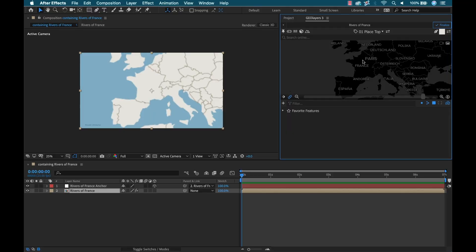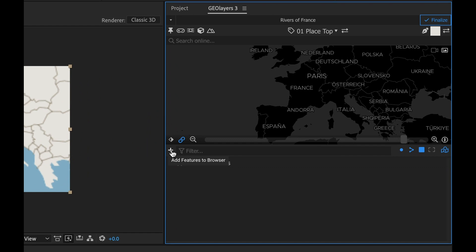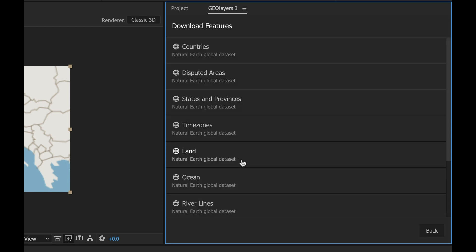Now I want to pull this geospatial data from the internet. I can do this by clicking this button here, add features to browser, or I can do a search online using the search online button. But I'm gonna go down here to download features. The only elements I really need are the country outline and the rivers, the actual data for that.